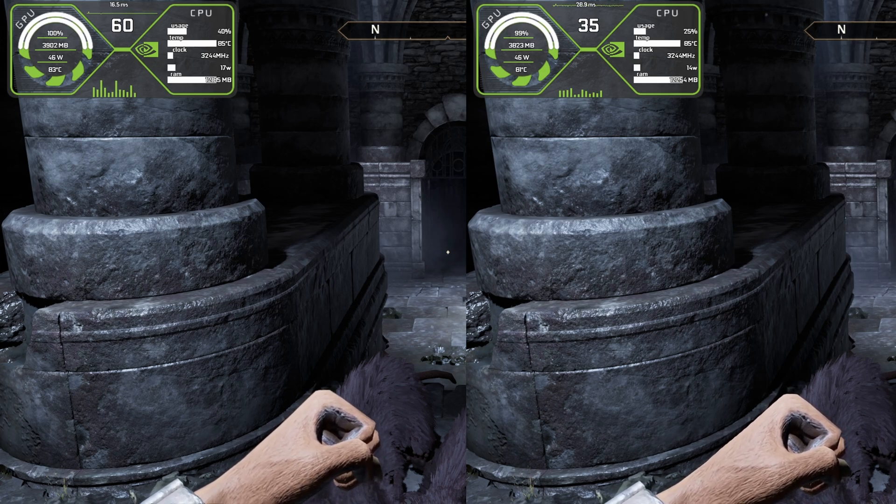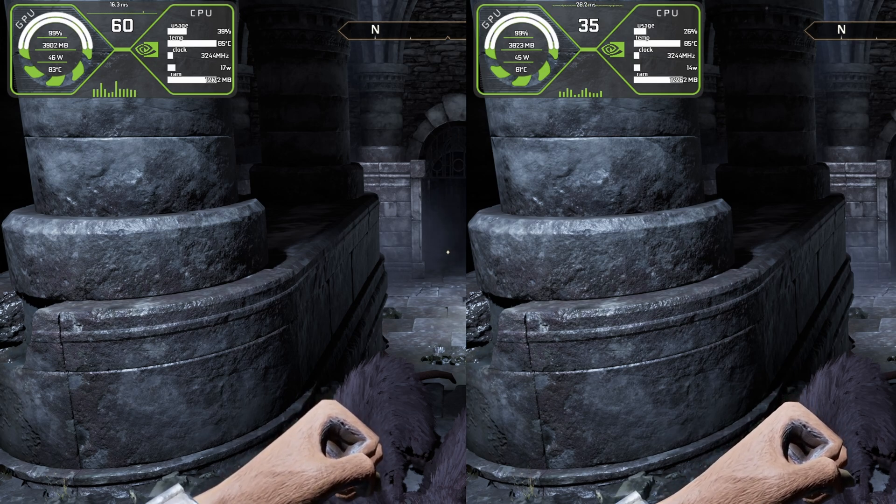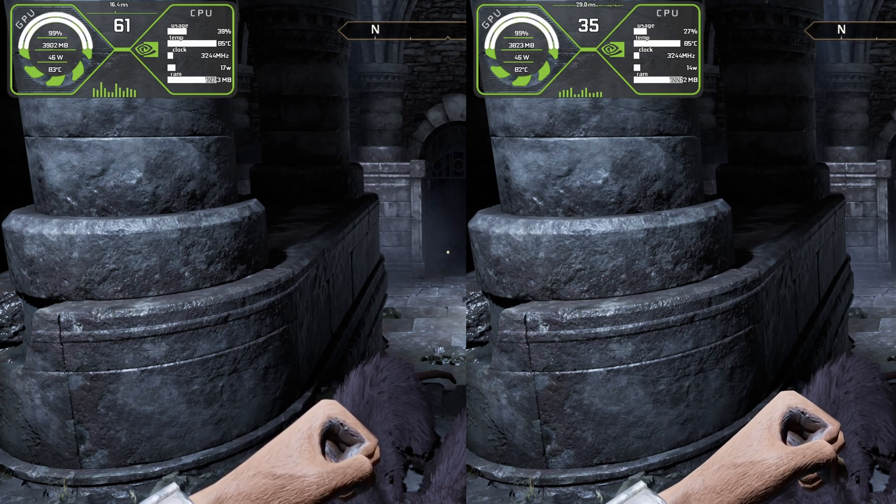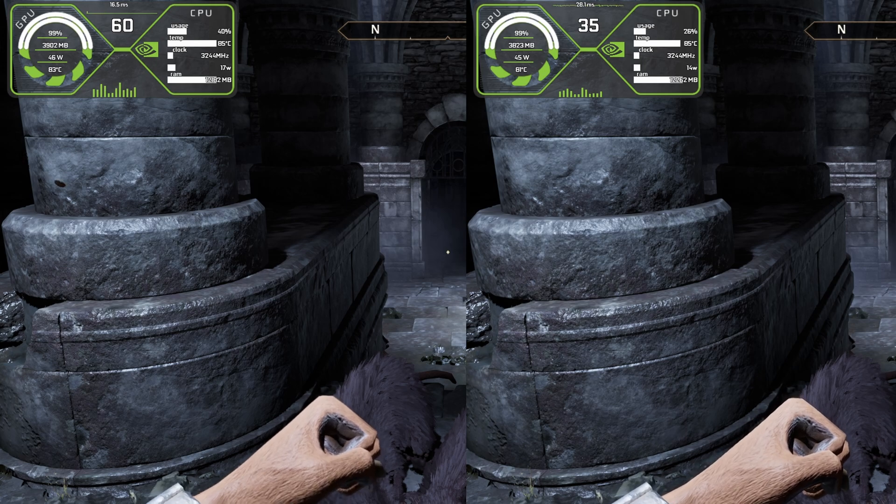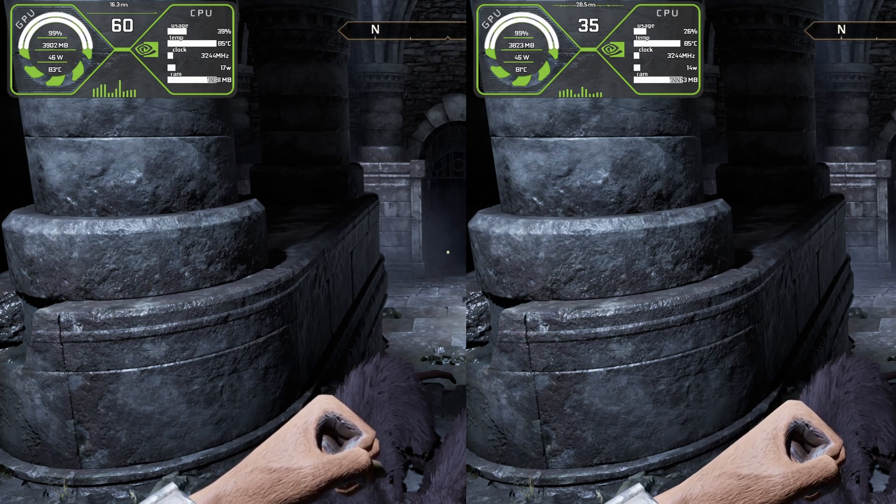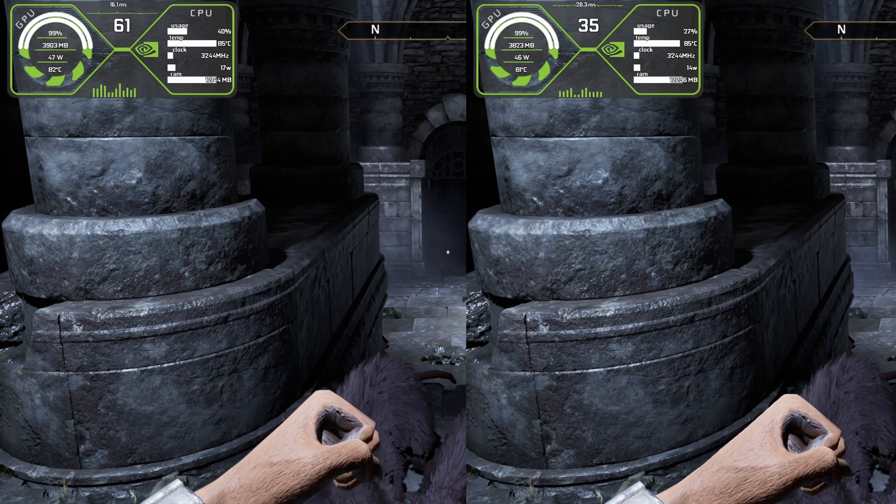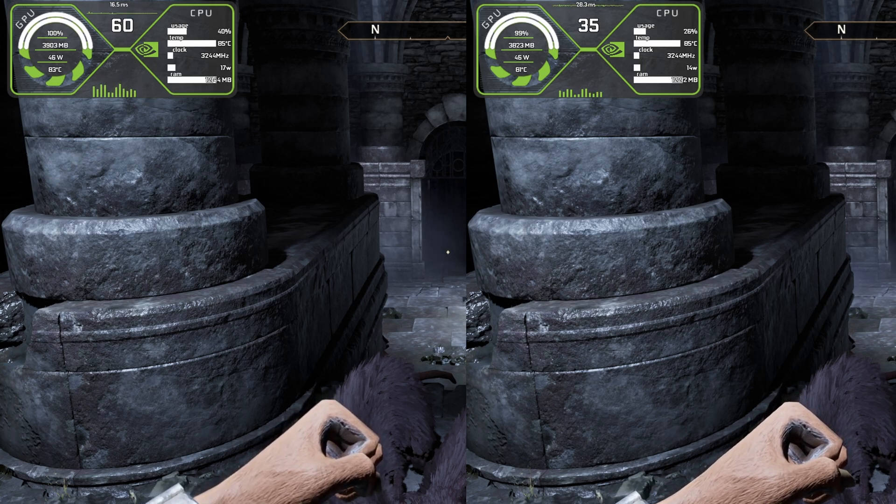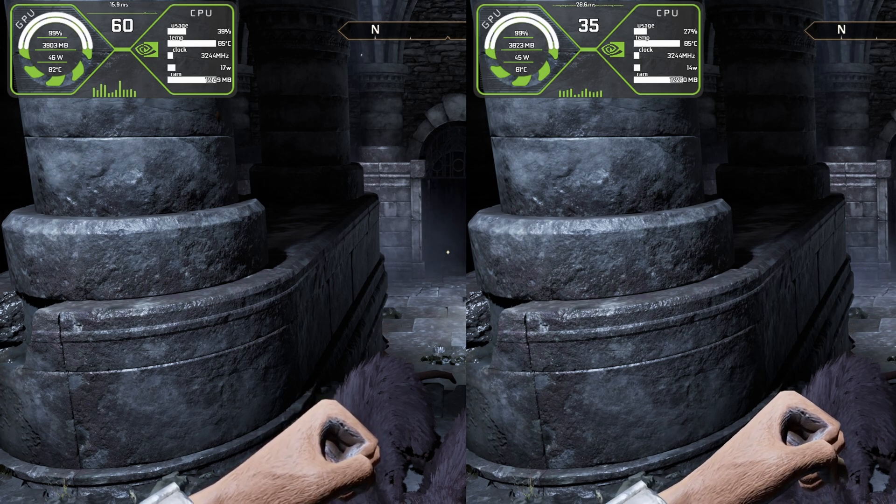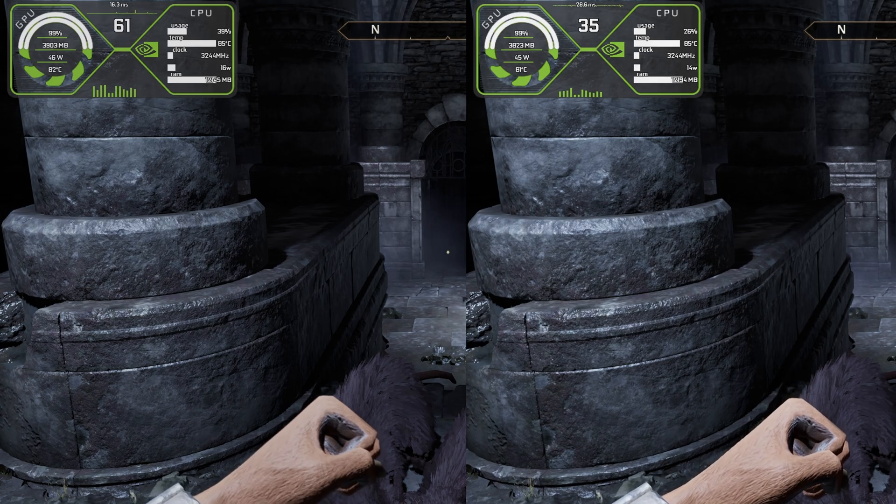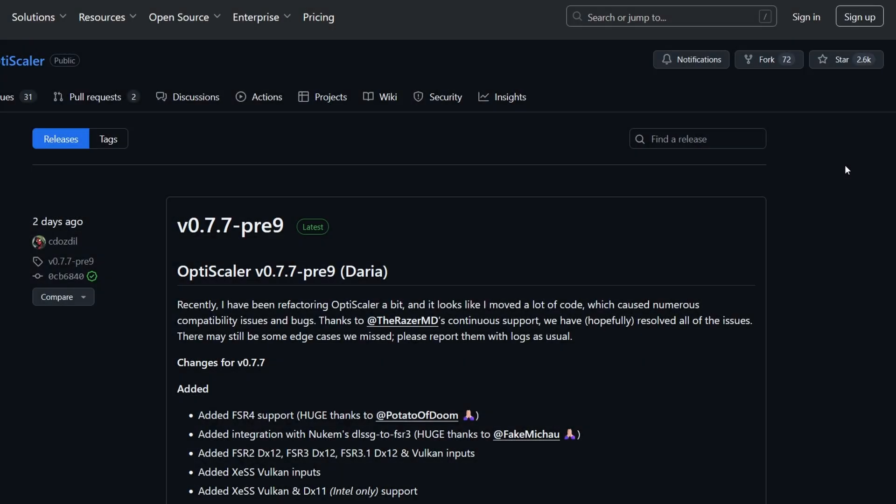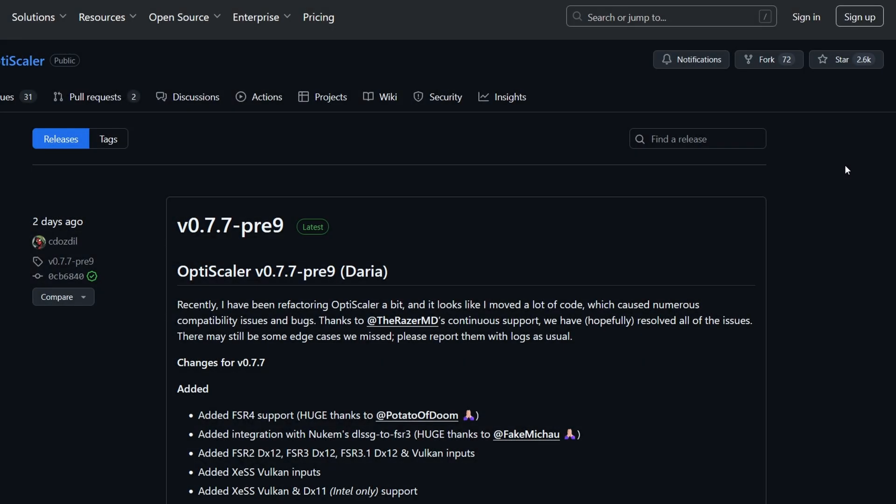We can simply add the FSR 3.1.3 with frame generation using OptiScaler mod to double your FPS on any older GPU. So let's get started. First of all we have to grab the mod.